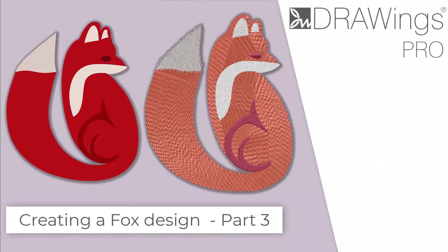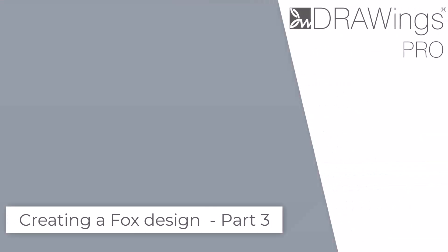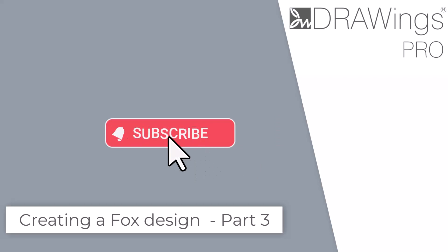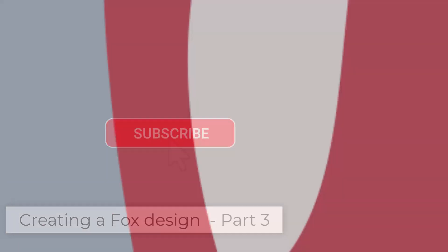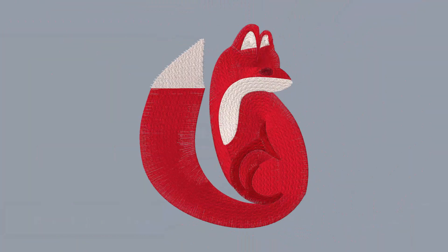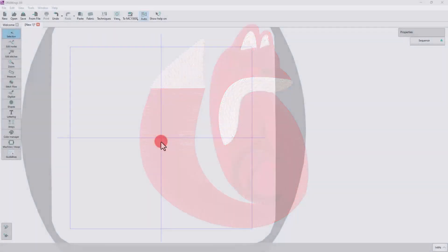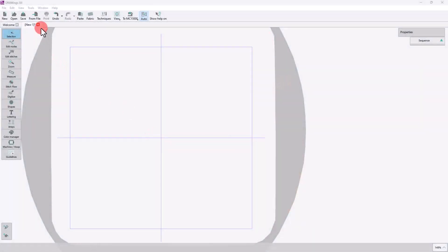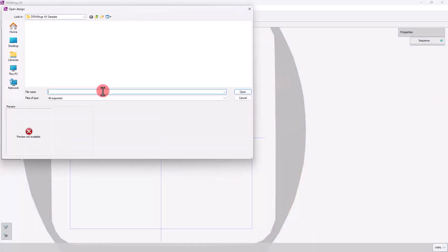In this video, we will continue with a Fox design and create a new variation based, this time, on a vector image. Let's see how it works.